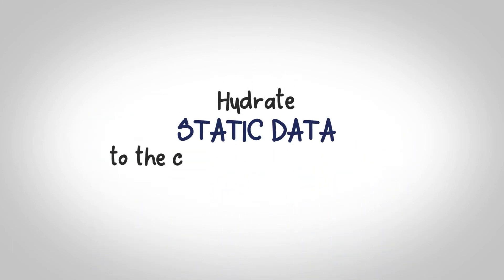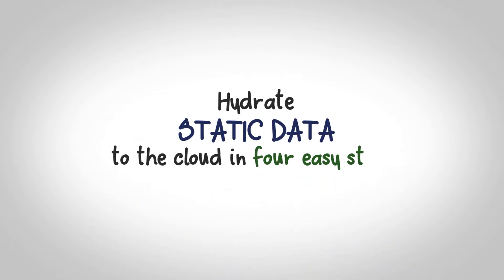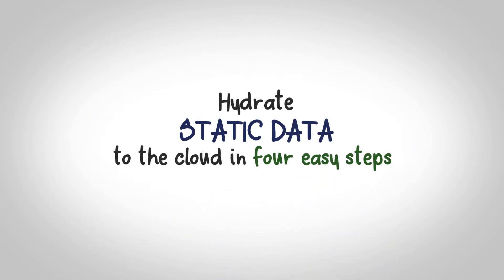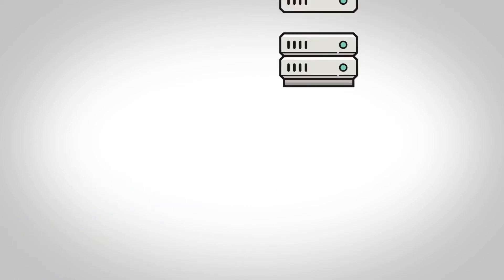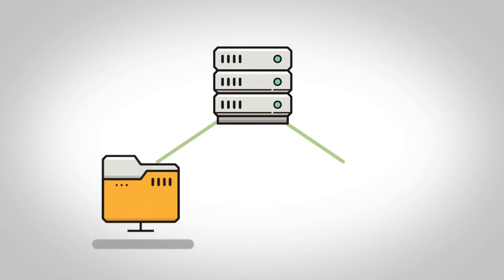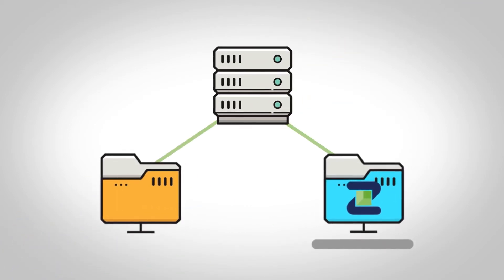Hydrate static data to the cloud in four easy steps. First, your data is copied to a Zadara storage appliance.